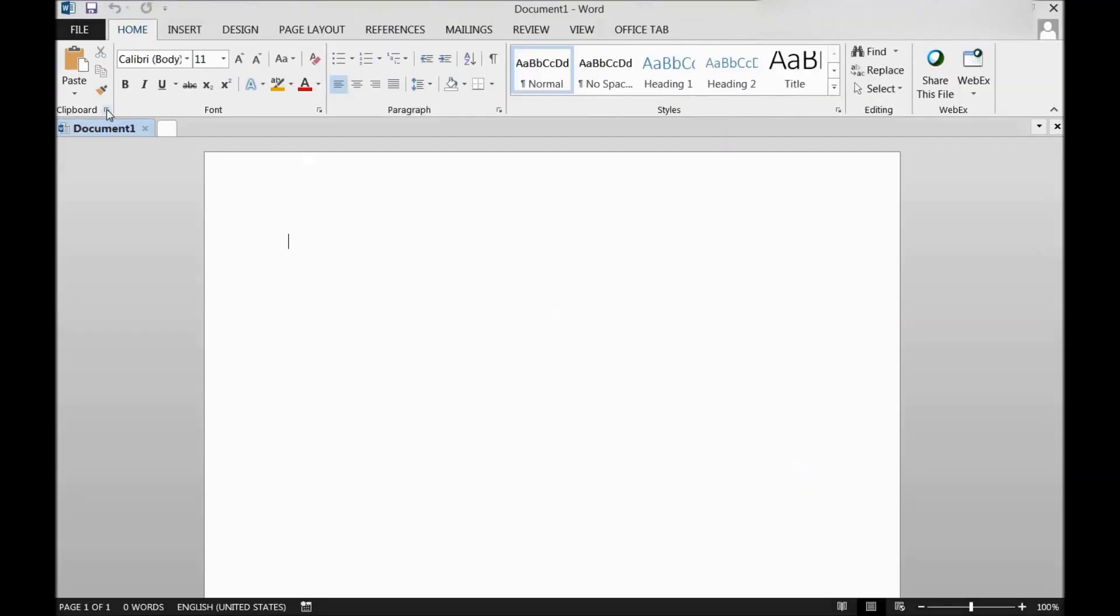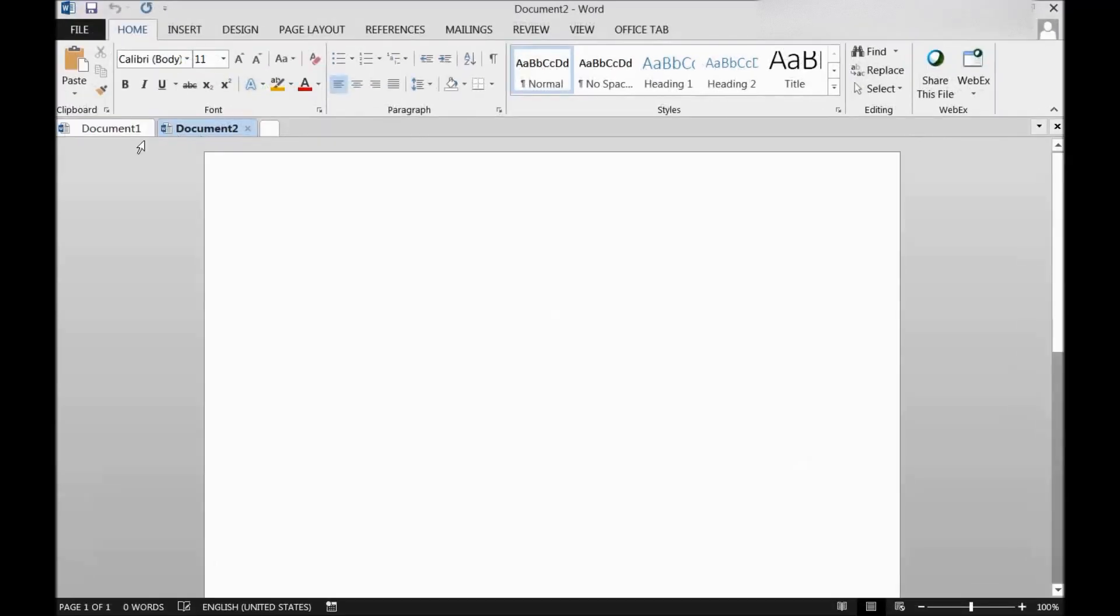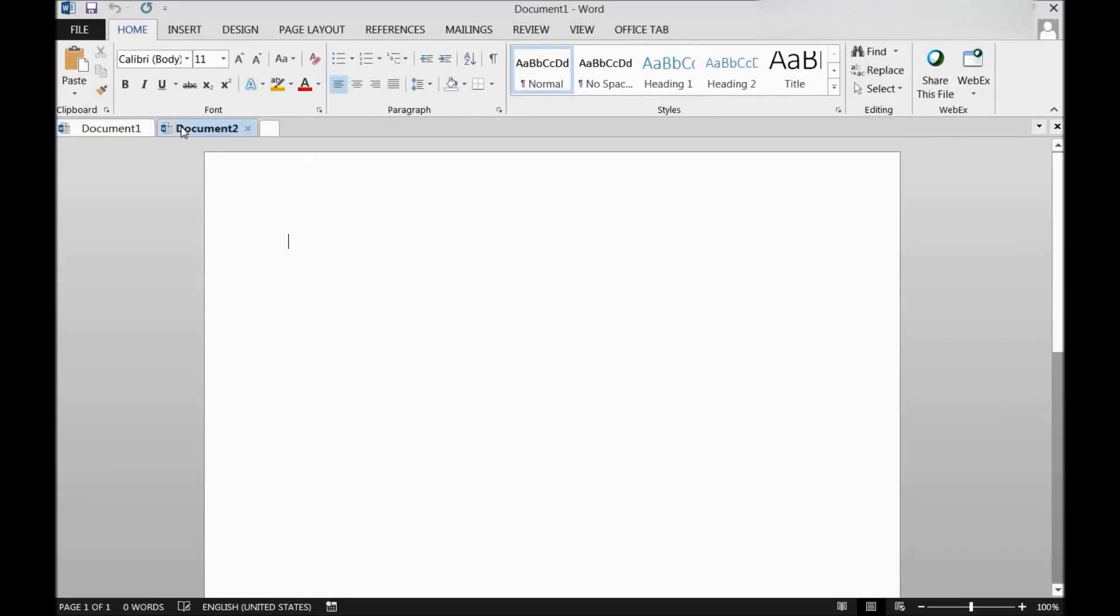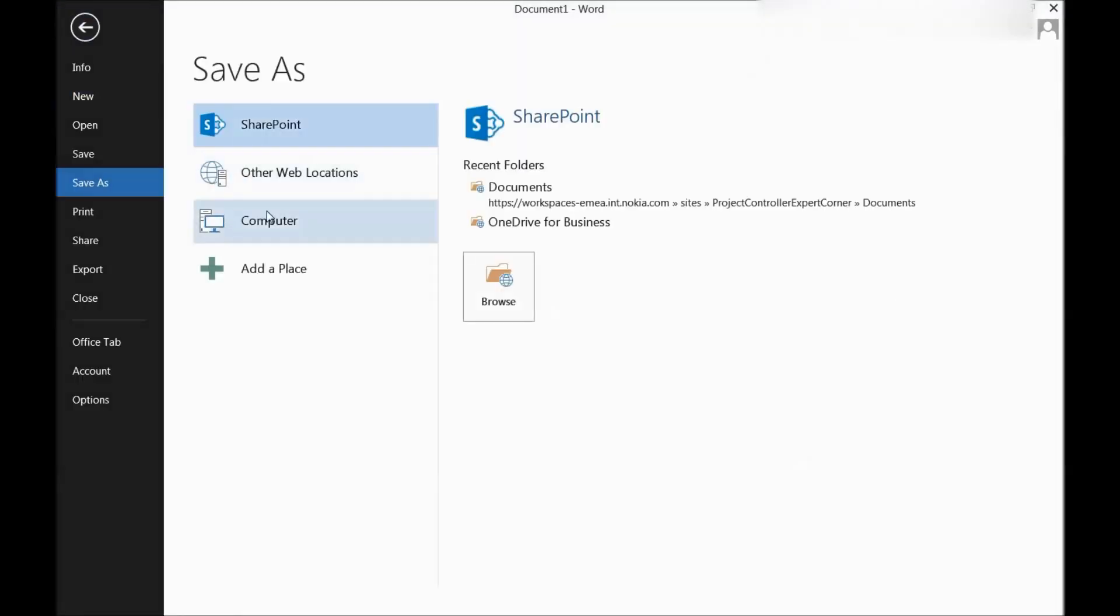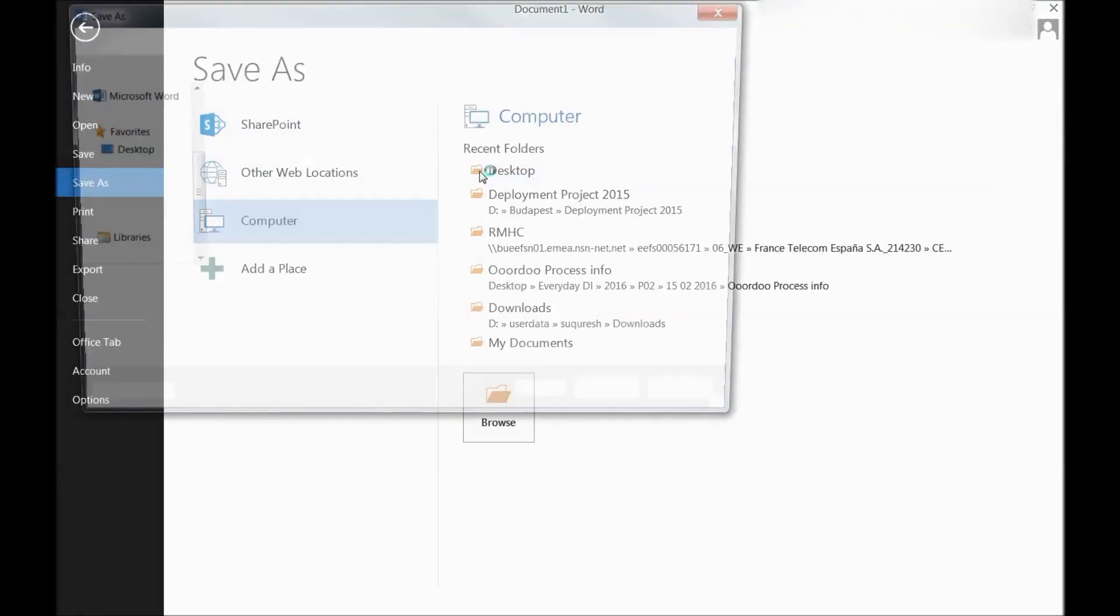There we are. In Word you can see on the top there are some tabs, so you can use these tabs and you can have multiple files. Now whenever I'll save this document one, it will save it as document one.